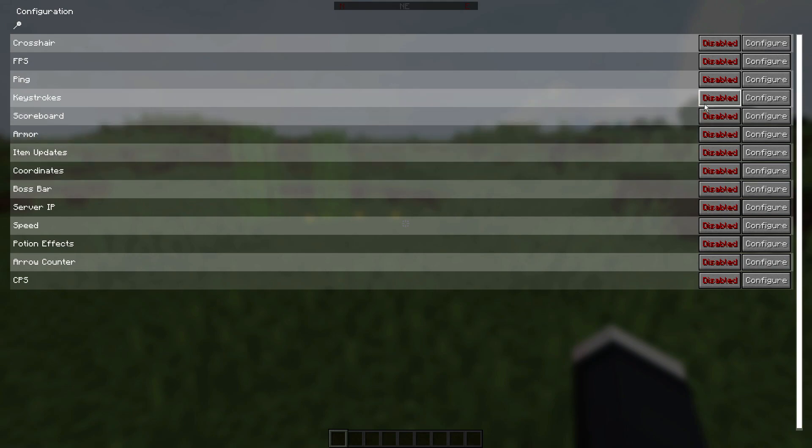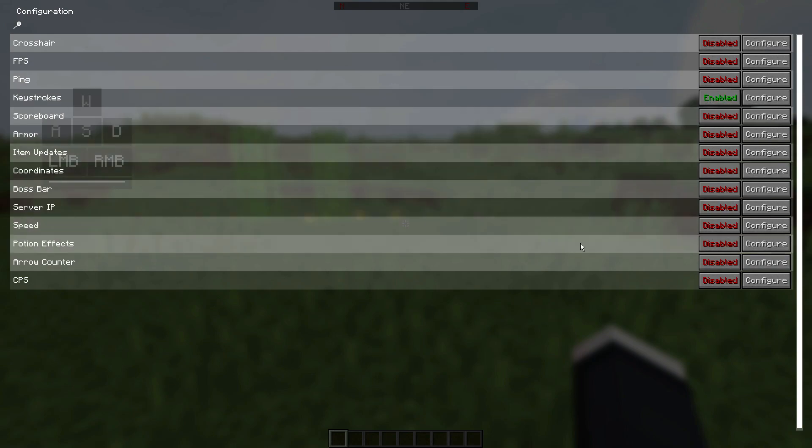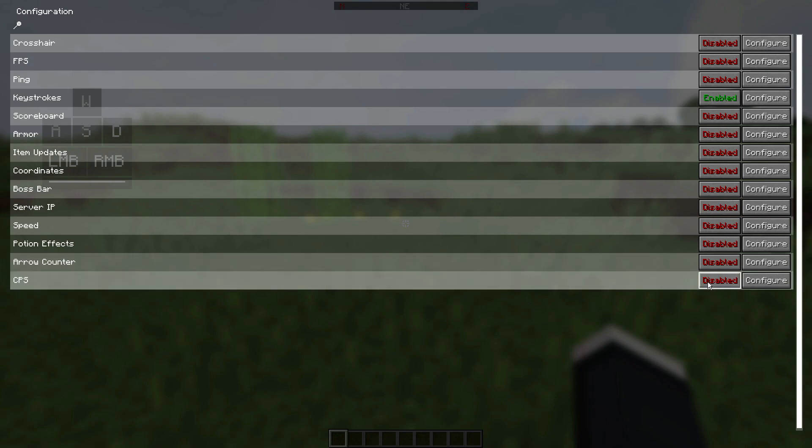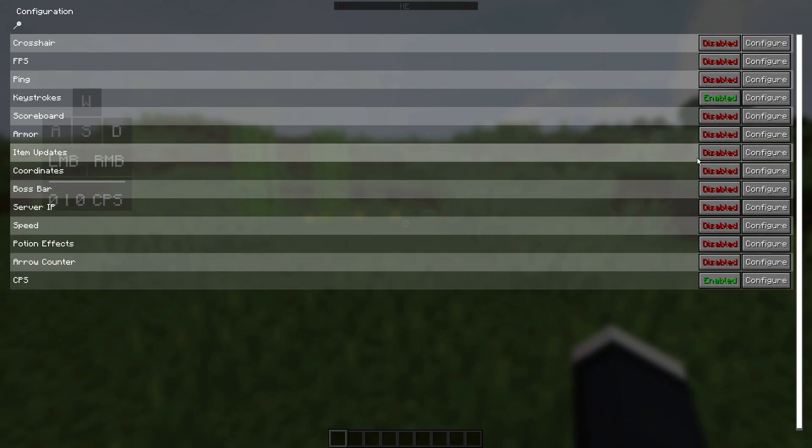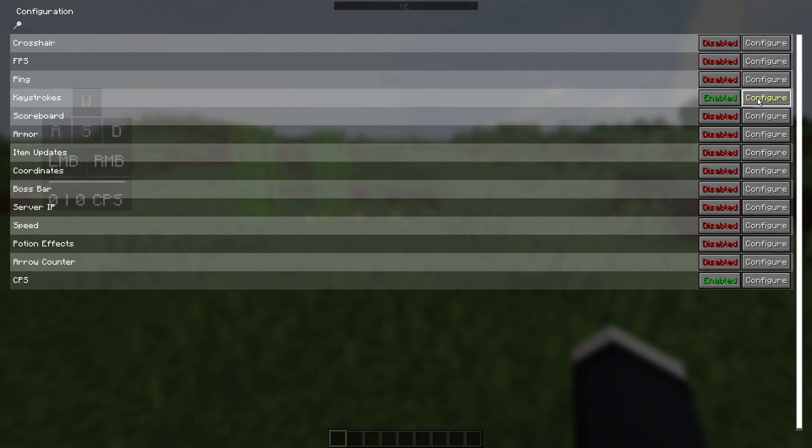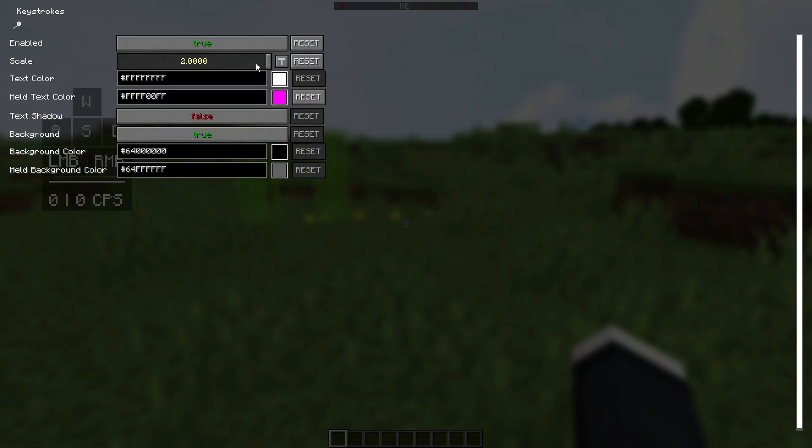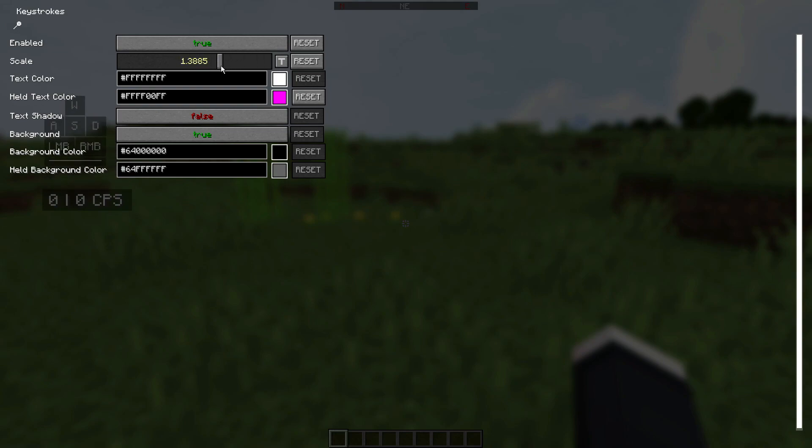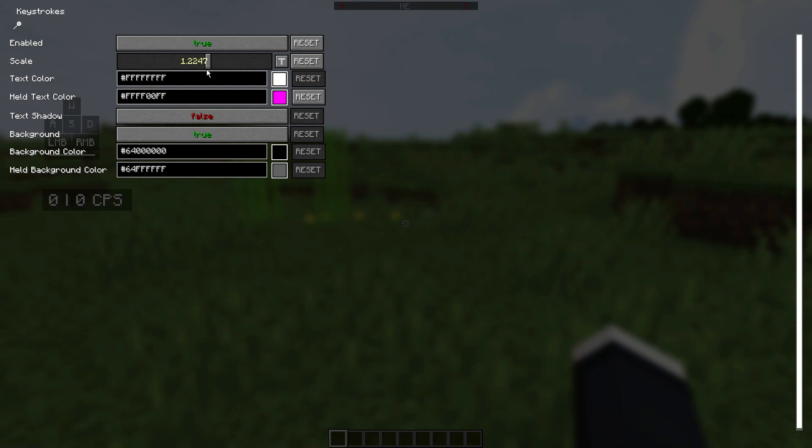The first thing we're going to do is enable keystrokes, and I'm also going to enable the CPS as well. I have actually gone ahead and configured this to make the size quite large, as you guys can see. You can actually go ahead and configure the size as well, depending on the GUI scale that you guys are using.